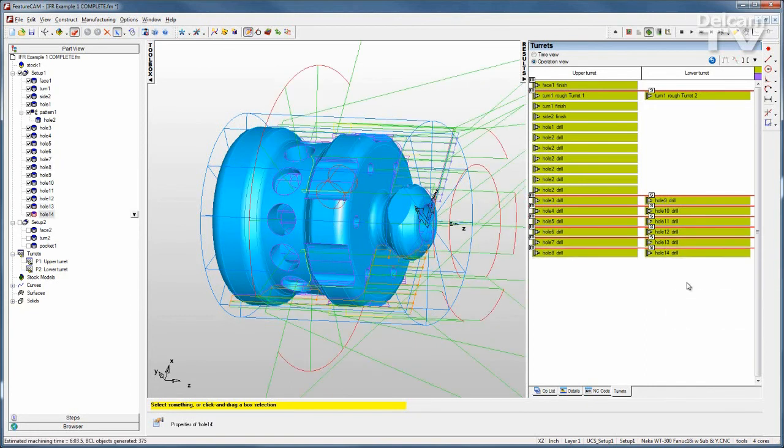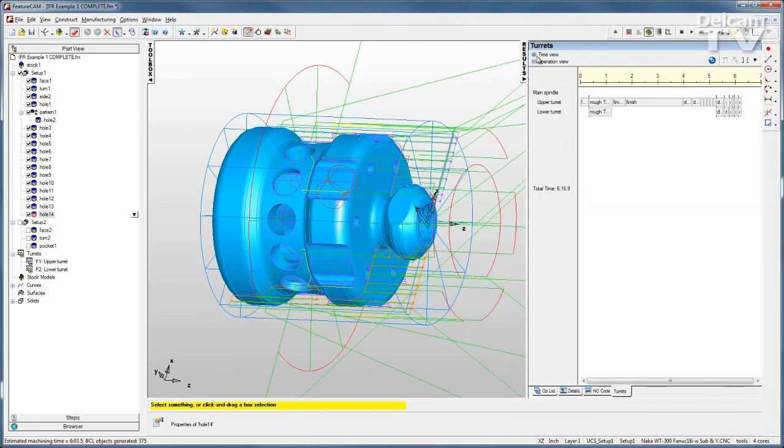Now that that has been accomplished, let's go back to the time view. I can see that things are placed onto the proper positions on the timeline, and I've cut over a minute off of my runtime.